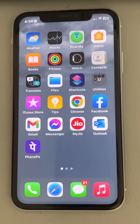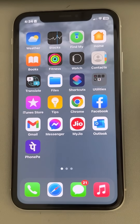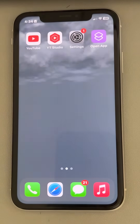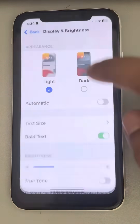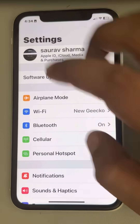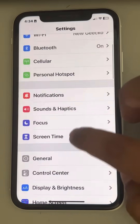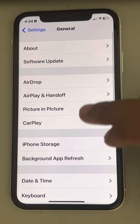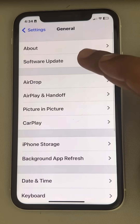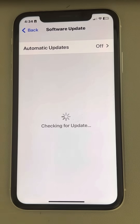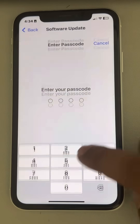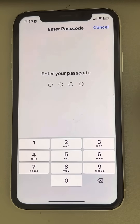If this also does not fix your issue, maybe you require a software update. Go to Settings, tap on General, then tap on Software Update. If there are any software updates available on your iPhone, tap on Download and Install, and then see whether your issue has been resolved.